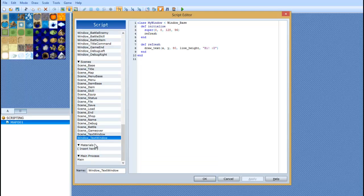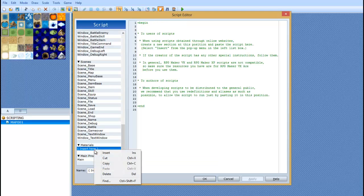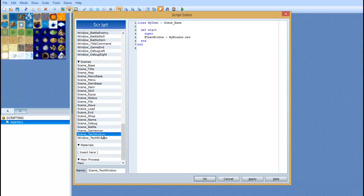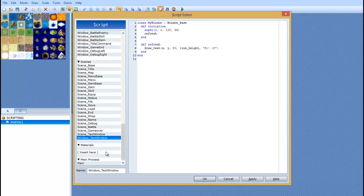And how you do that is you right click, you click on insert, and it creates a blank script. We're going to name this script scene text window. The names themselves are not case sensitive, but the programming is. And then we're also going to make another one called window text window.